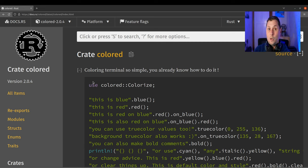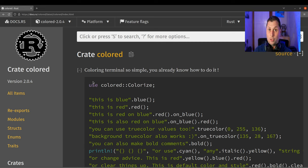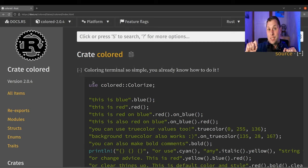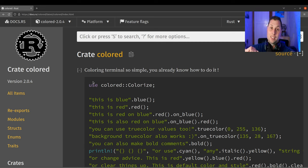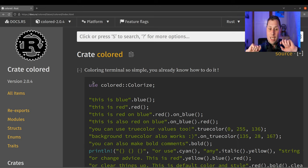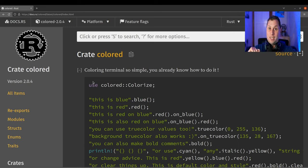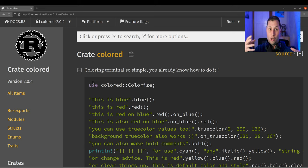What you're not allowed to do is in your code implement Colorize for some other part of the standard library. It's impossible to implement a foreign trait for a foreign type. This is known as the orphan rule.